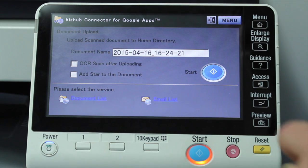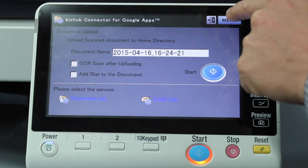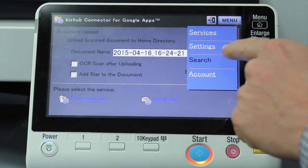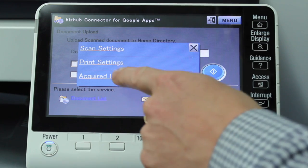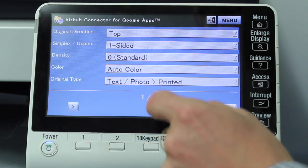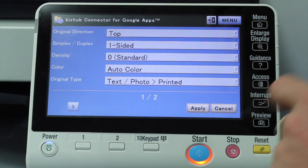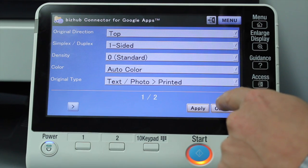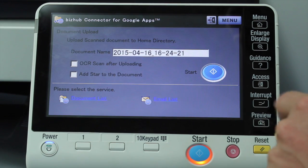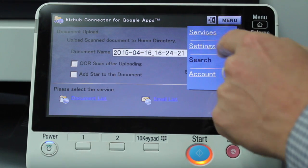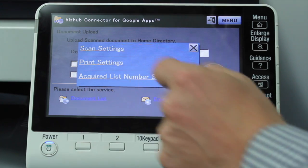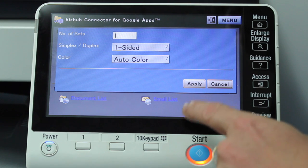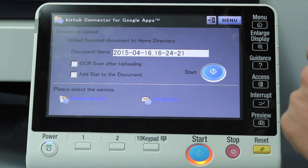Just a couple of other things I want to mention — there's a menu button at the top where we can make some modifications to the settings. Click on settings, and we have scan settings. This is where we can set the scan settings we'd like to use, such as single-sided, color, or grayscale, for scanning a document into Google Drive. The other settings are the print settings, where we can adjust options such as double-sided, color, or grayscale printing.